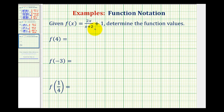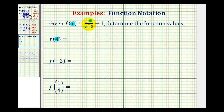Given the function, we want to determine the function values. To determine the value of f of four, notice how the input x has been replaced with four, which means we'll substitute four for x into the function rule here and here, and then evaluate.